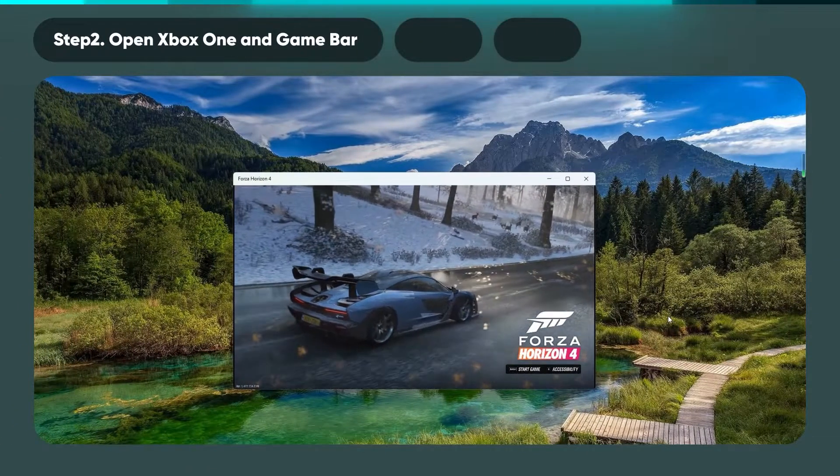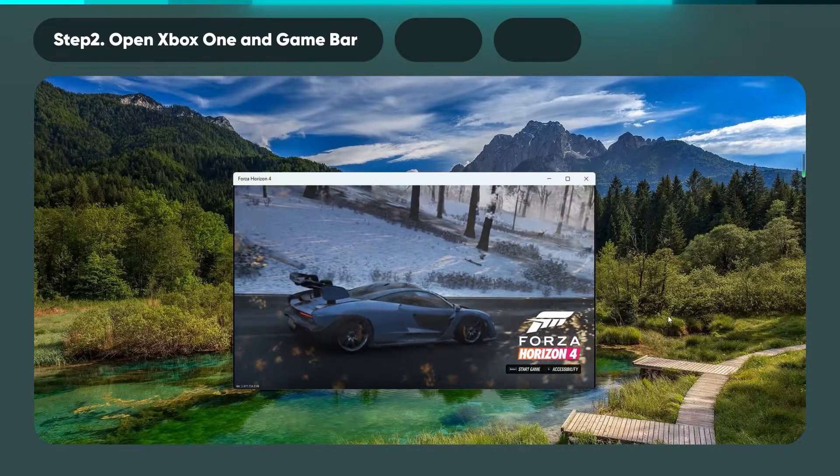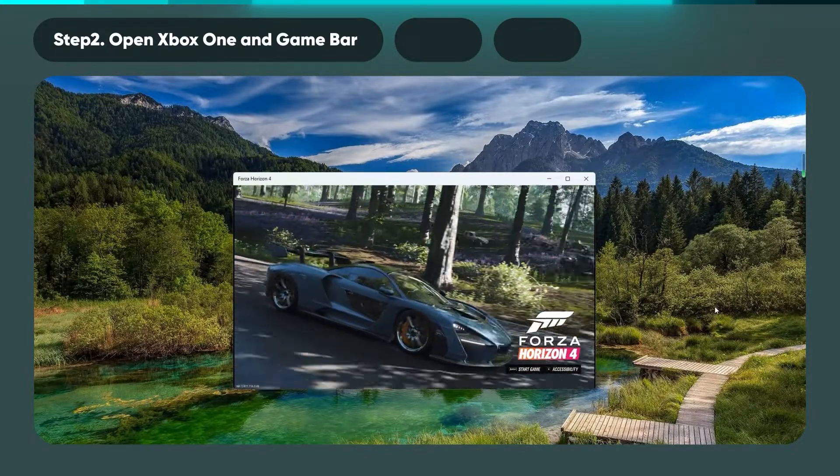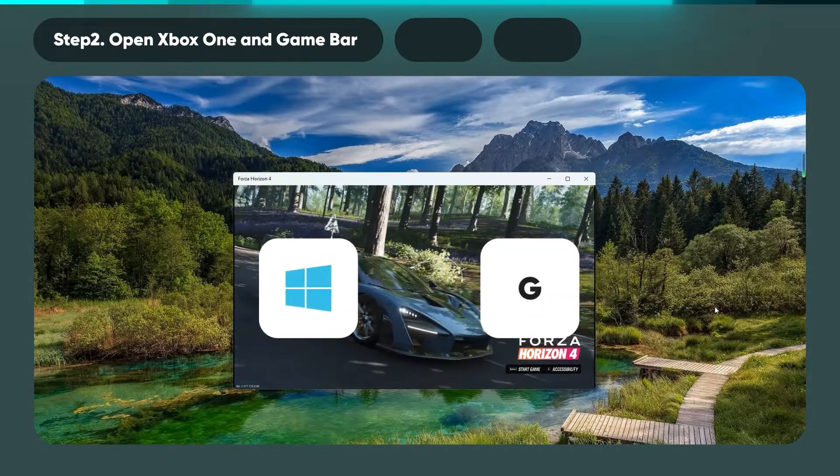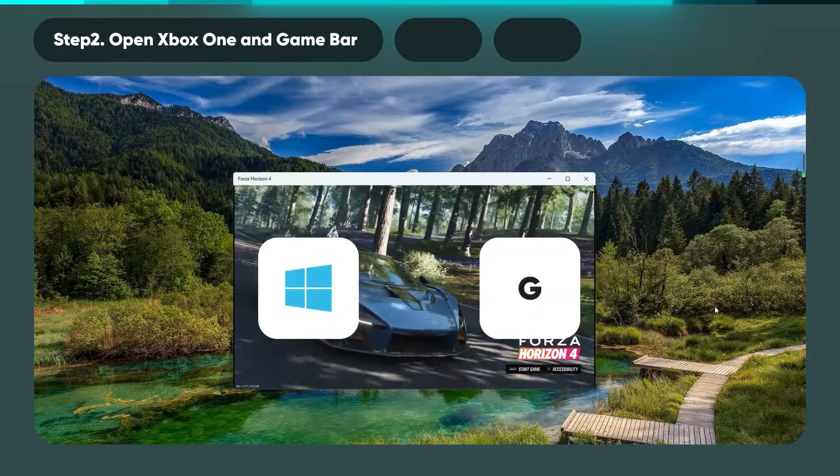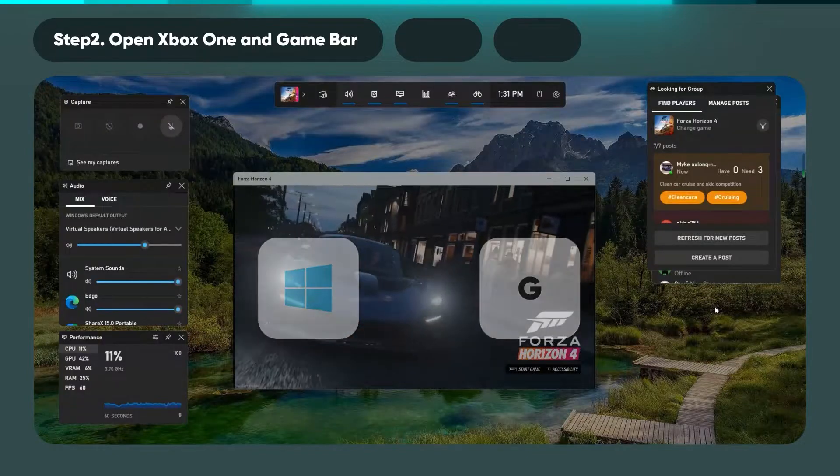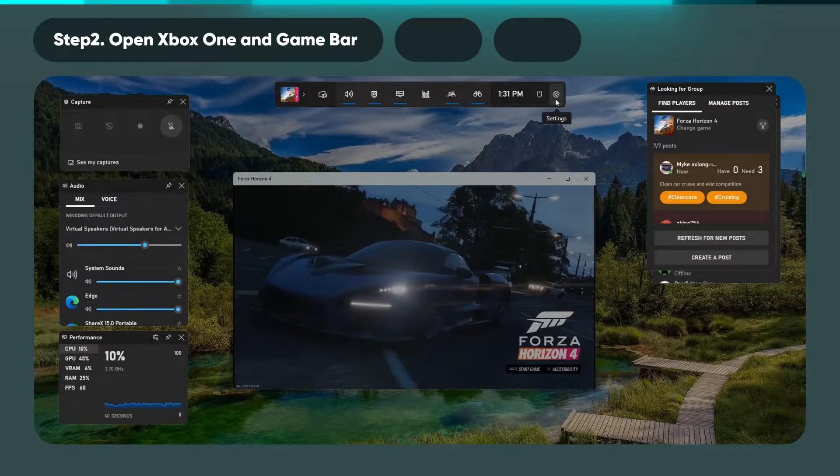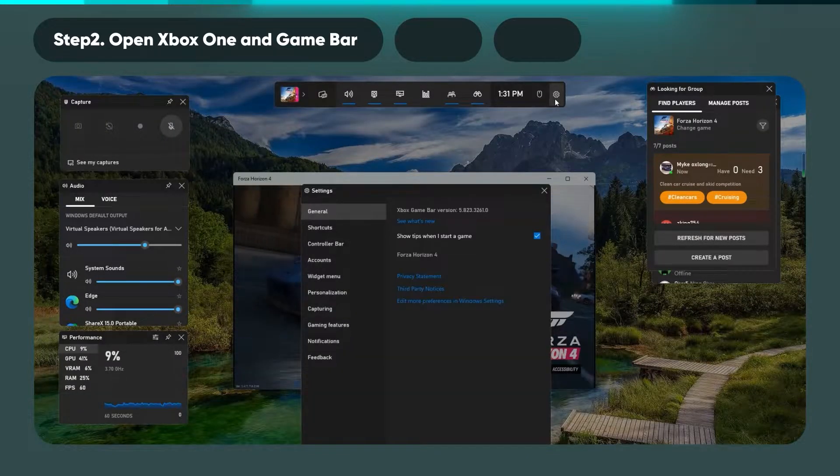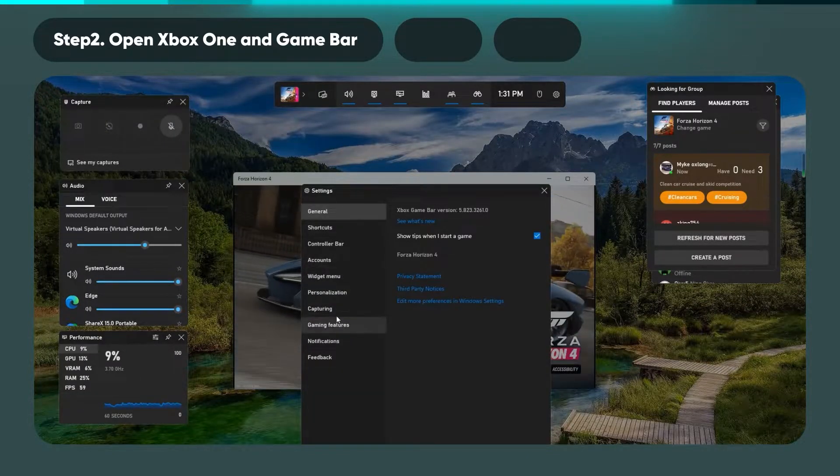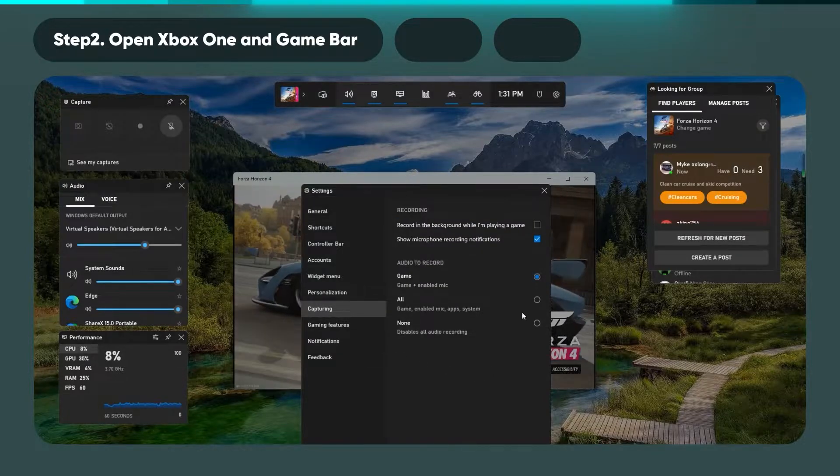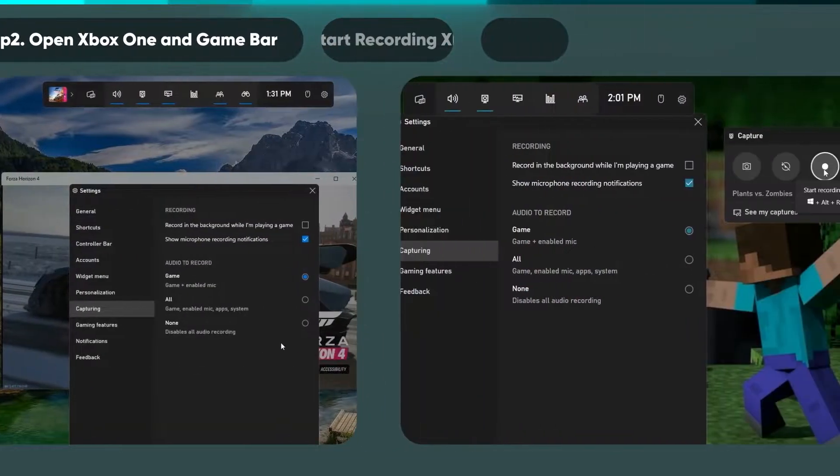Now that you're ready to select Xbox One and open the Game Bar, hold down your Windows key and G at the same time. Click the gear icon on the center console to open your settings menu. Then select Capturing to view and set your recording options.